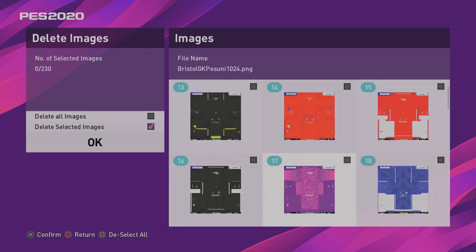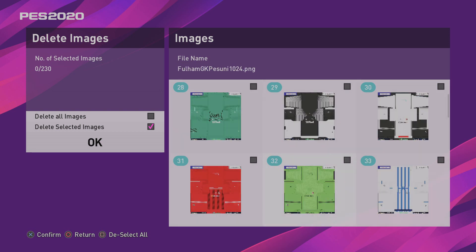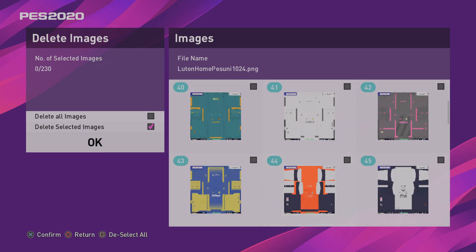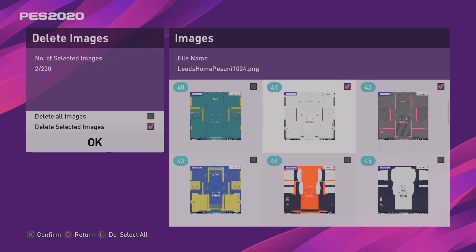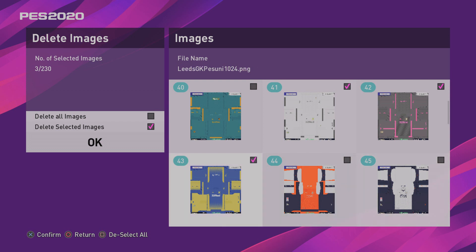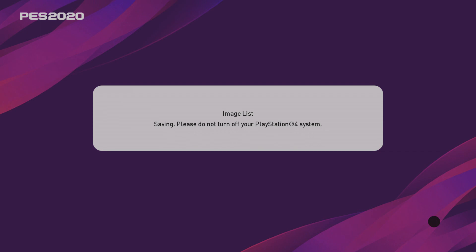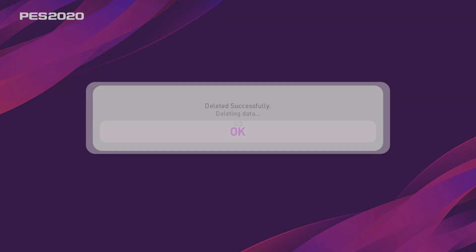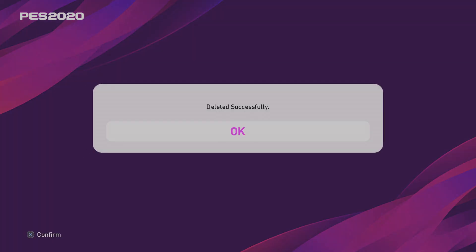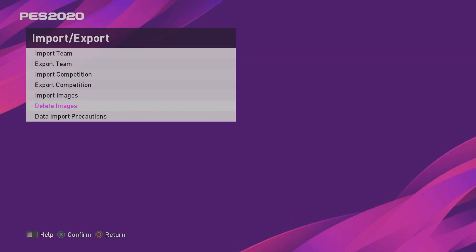So what we're going to do is just look for Leeds. Okay, so Leeds Home, Leeds Away, and Leeds Goalkeeper, GK. So select those three. Okay, then just press Circle on your PS4 controller, and then just tap OK. Selected Images will be deleted. Are you sure once you proceed, click Yes. Okay, so those are deleted. So Leeds have no kits at the minute.